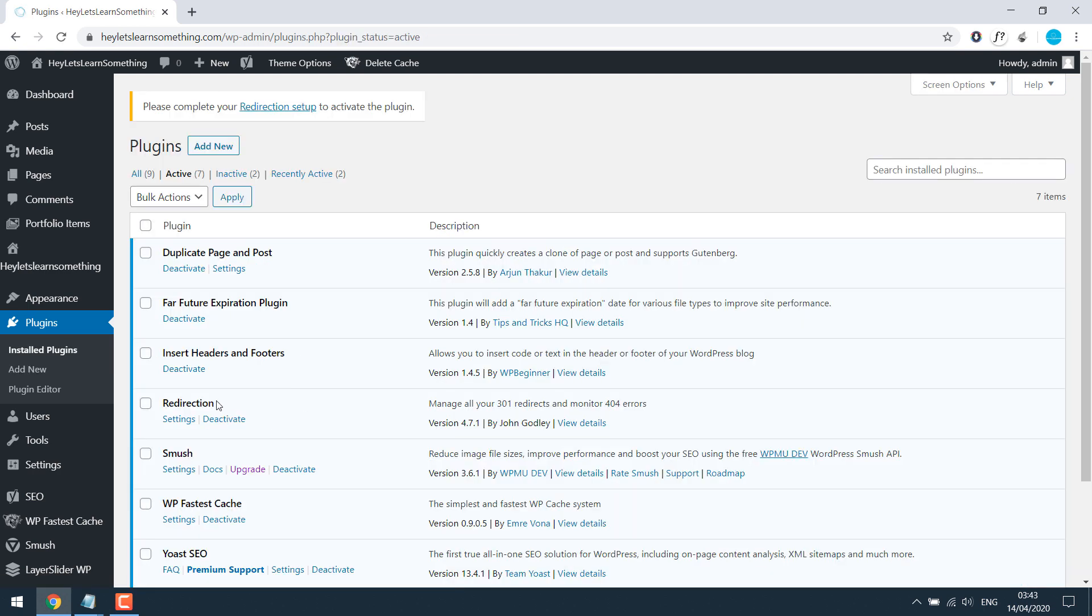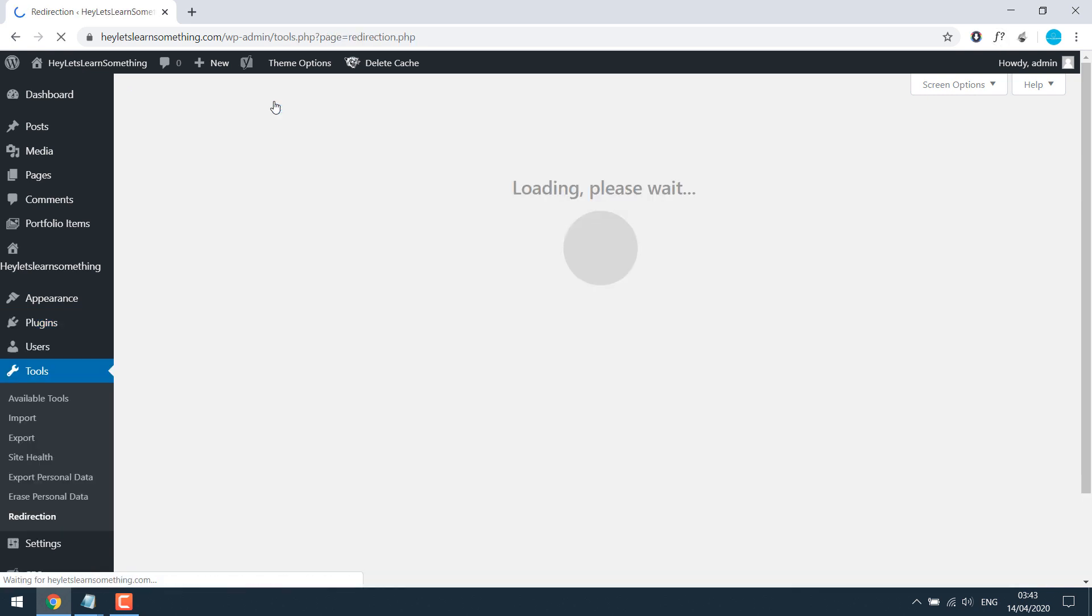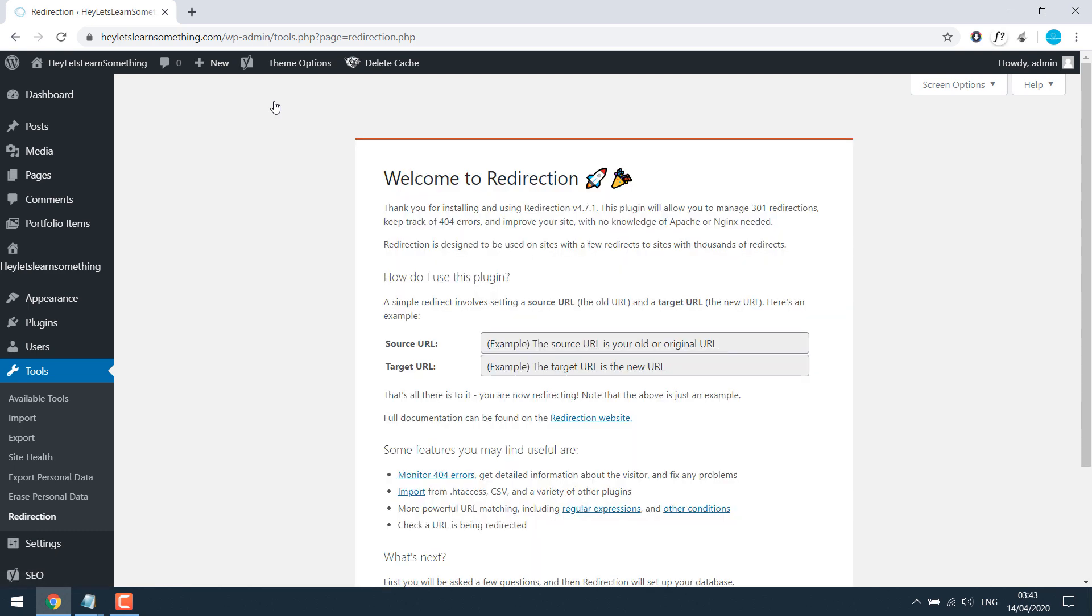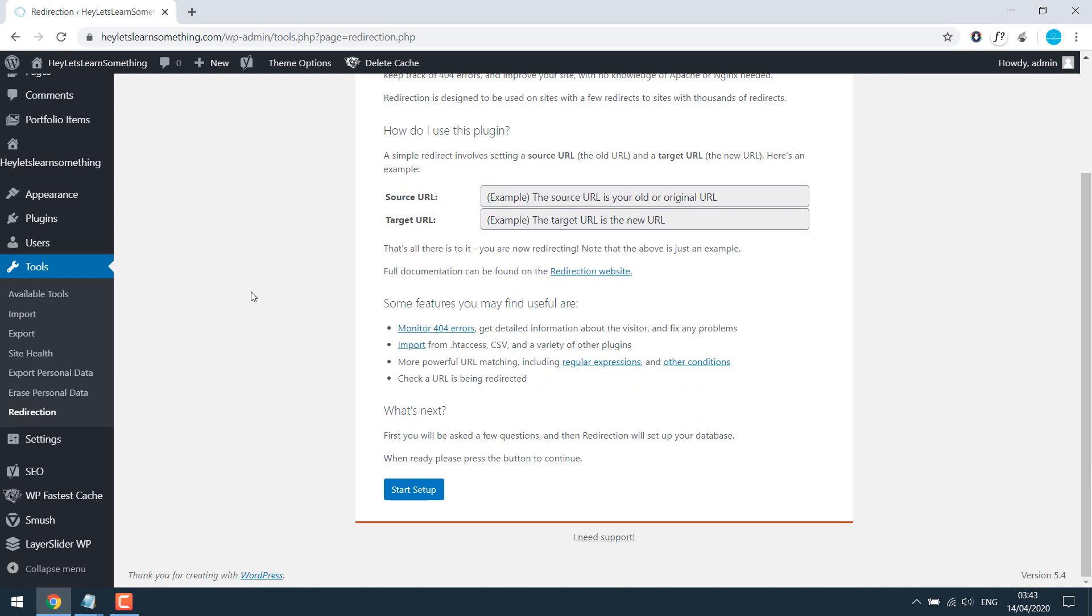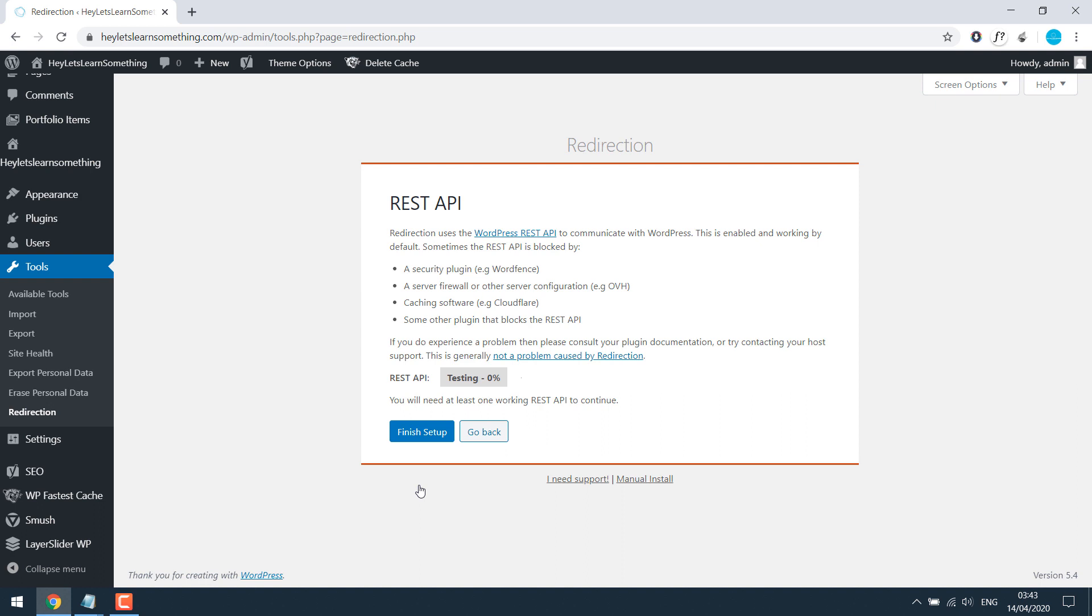So here is our plugin. Please complete your redirect setup. You can read it or ignore. Anyway, click on start setup. Click on continue setup and finish it up.